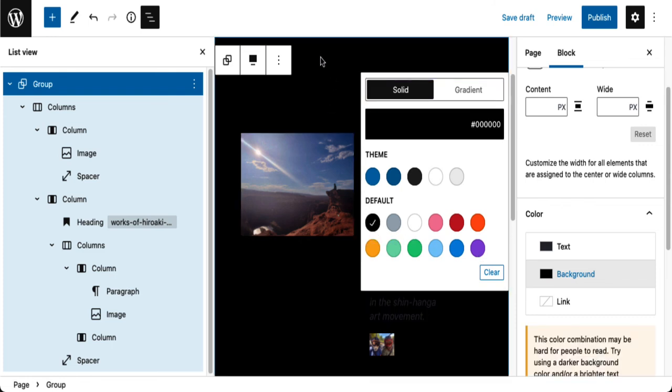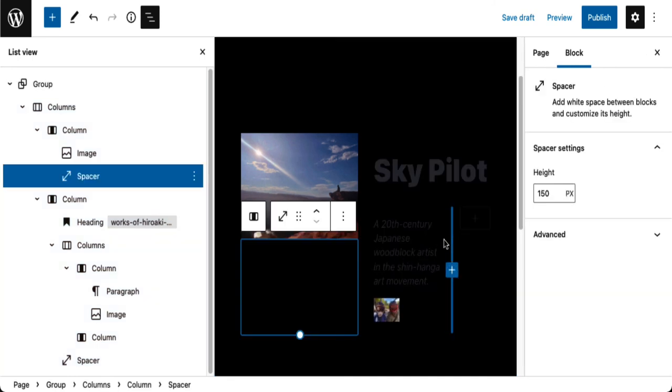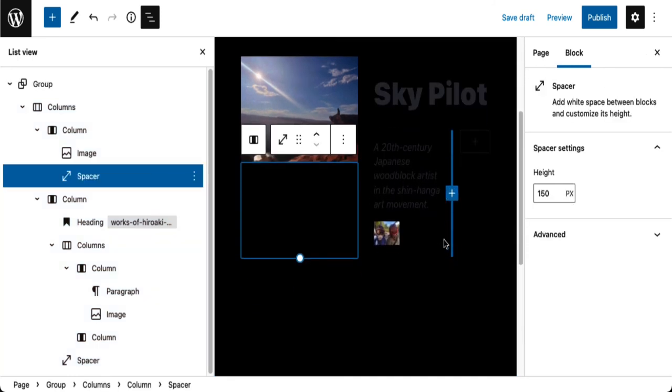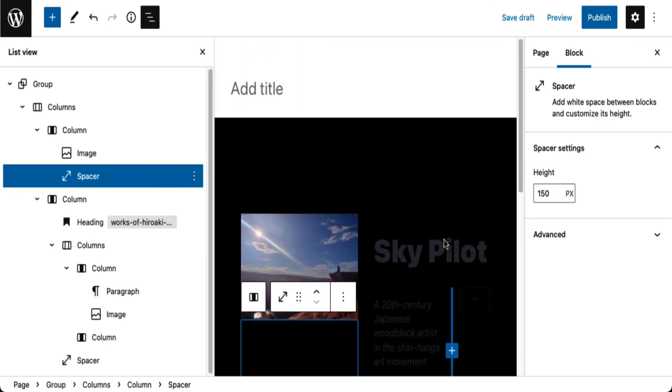And then I would have to make some adjustments for the text color because you don't see it very well. But you get the idea, you can change anything you want and that's block patterns.